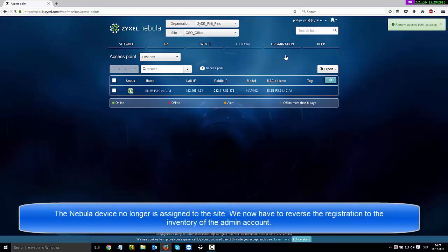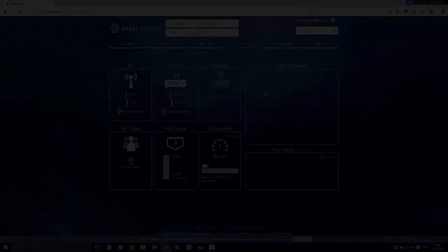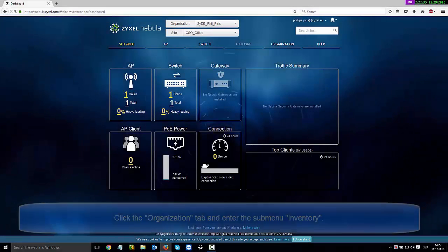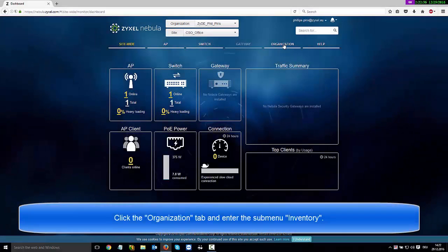The Nebula device no longer is assigned to the site. We now have to reverse the registration to the Inventory in the Organization tab.